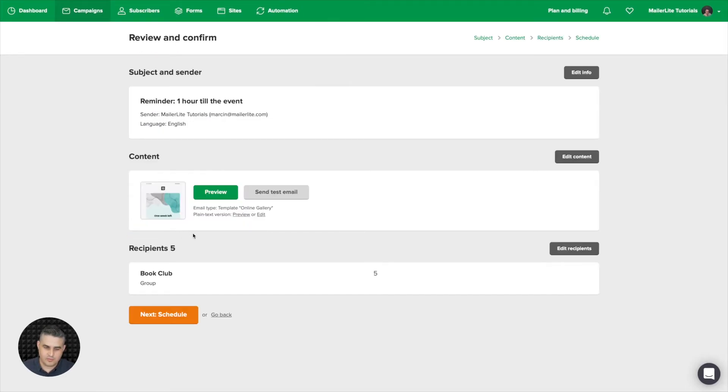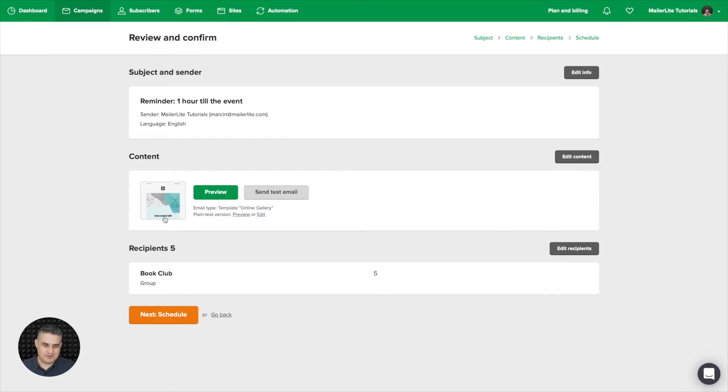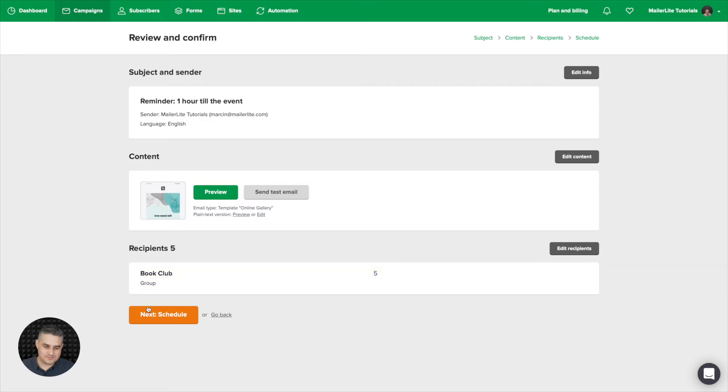And of course I'm going to change the content of this email. I'm not going to do it now but that's what you need to do. And change the title. Instead of one week left you need to have one hour left, right? And then schedule.